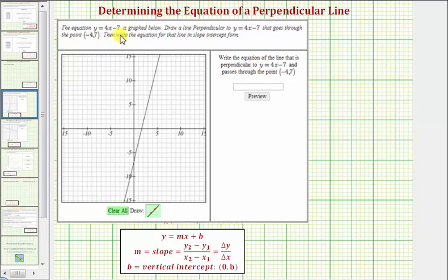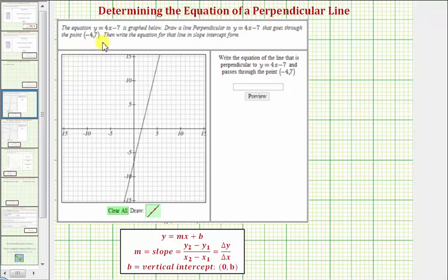The equation y equals four x minus seven is graphed below. We're asked to draw a line perpendicular to the given line that goes through the point negative four comma seven, then write the equation for that line in slope-intercept form.